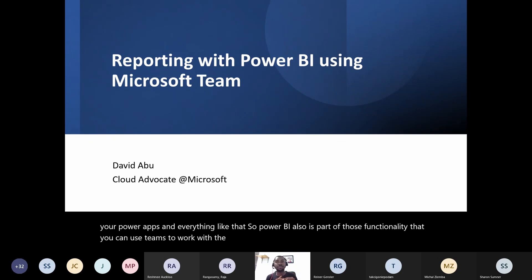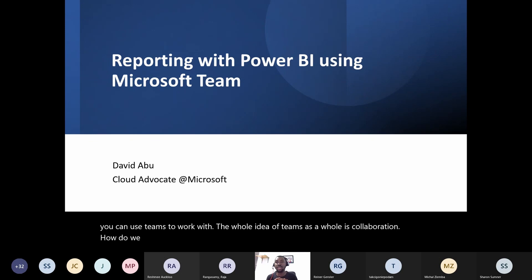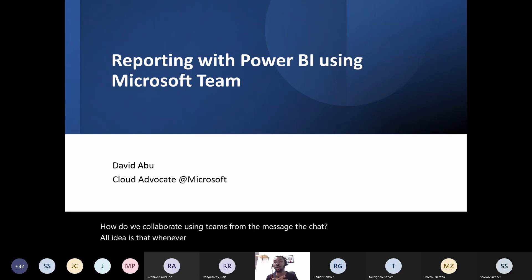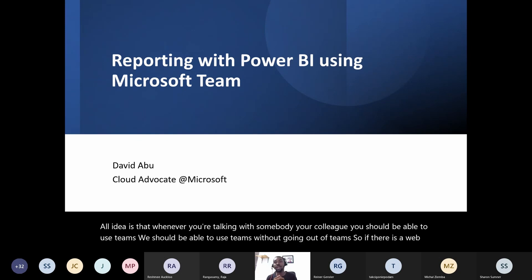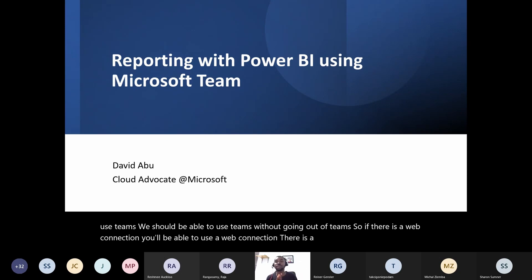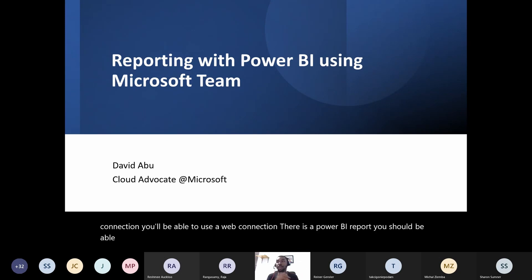The whole idea of Teams is collaboration — how do we collaborate using Teams from messaging to chat. Whenever you're talking with a colleague, you should be able to use Teams without going out of Teams. If there is a web connection or a Power BI report, you should be able to use it as fast as possible.